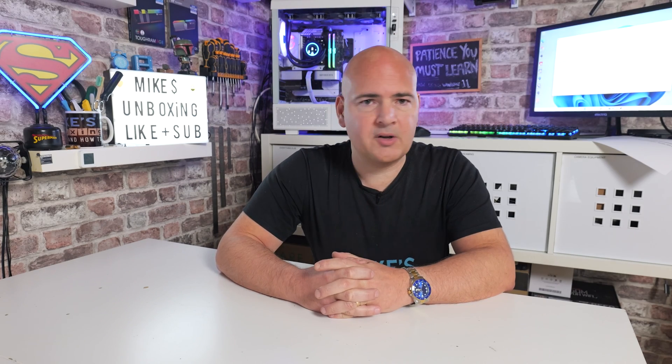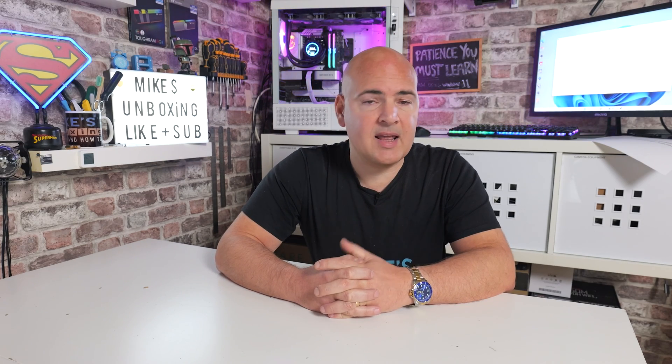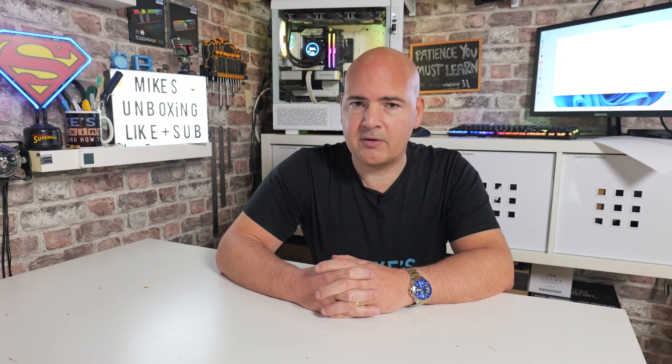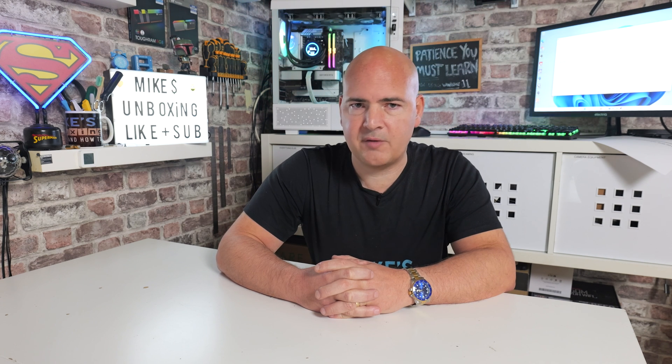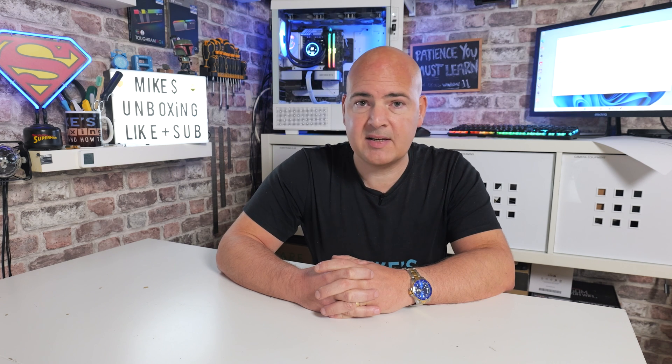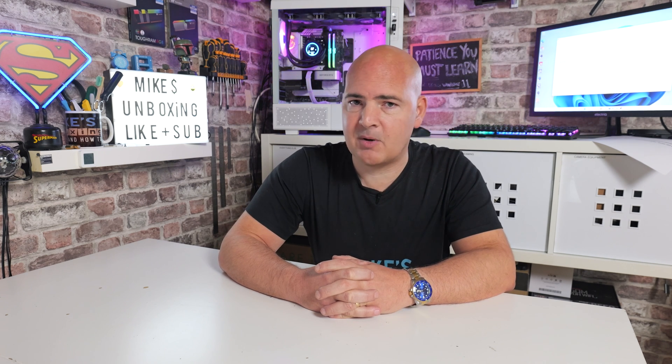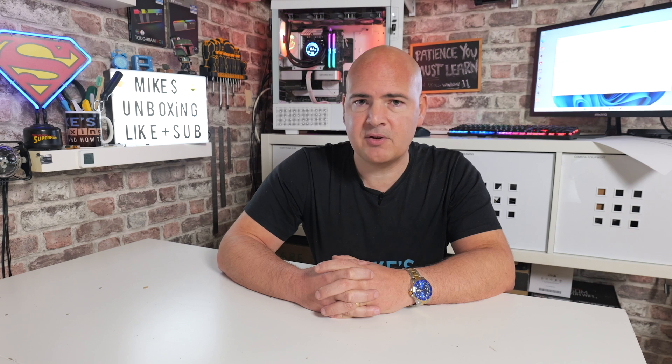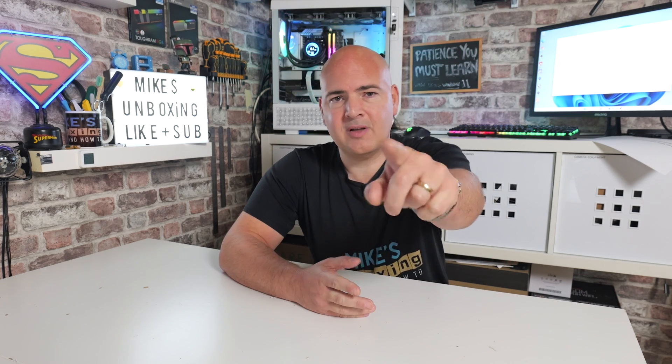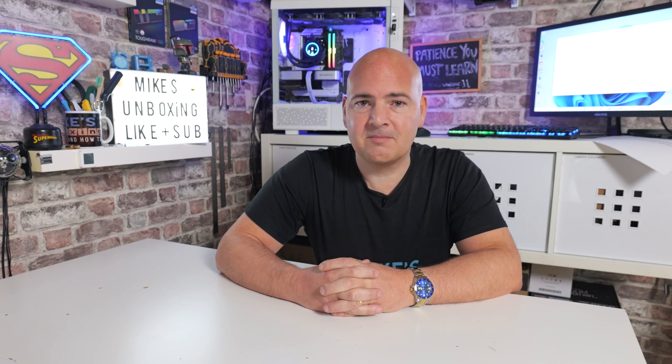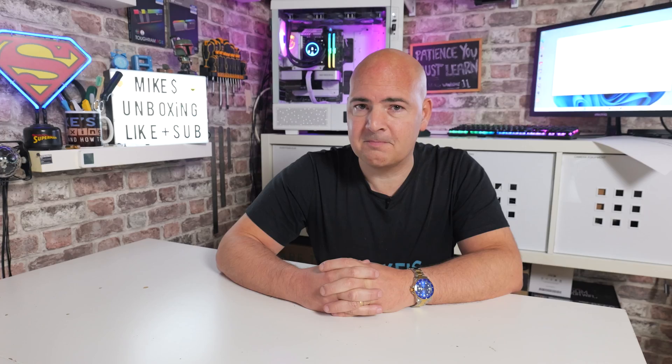So anyway, like I said, pretty straightforward thing to do. Instructions are in the video description below along with links should you wish to purchase a Windows 11 license. If you'd like this video, smash that like button. If you want to see more content on this on a daily basis, then hit the subscribe button and the chime icon and you'll be notified of future video releases. But for now, I've been Mike. This is Mike's Unboxing Reviews and How To and hopefully we'll catch you in the very next video. Thanks for watching.